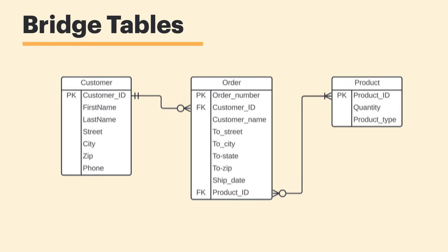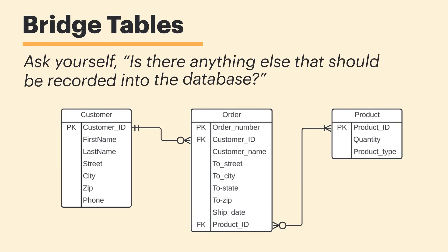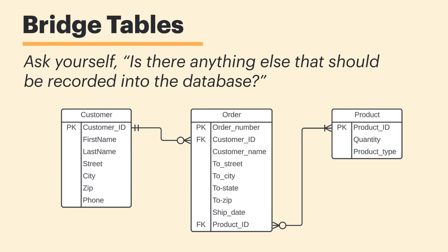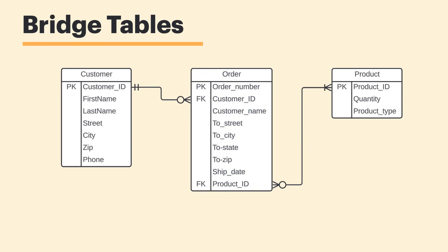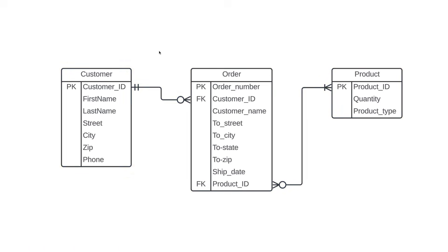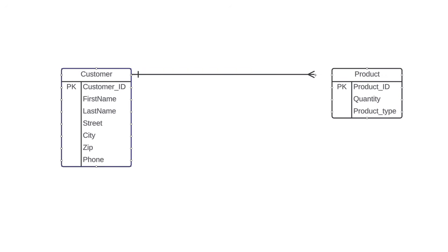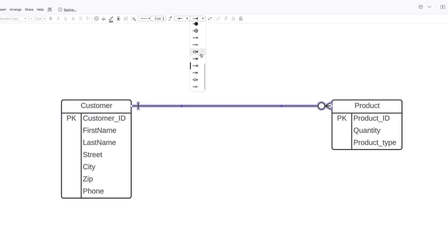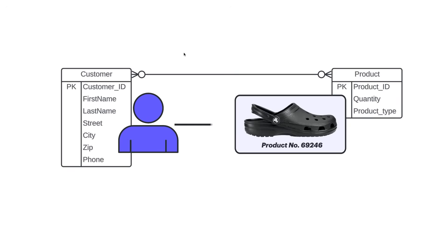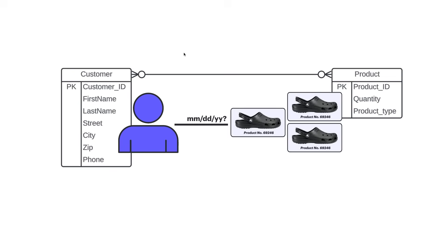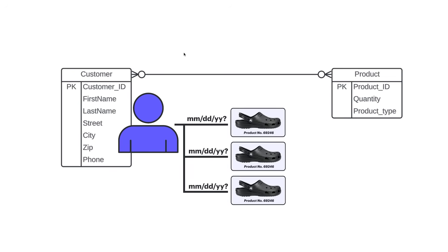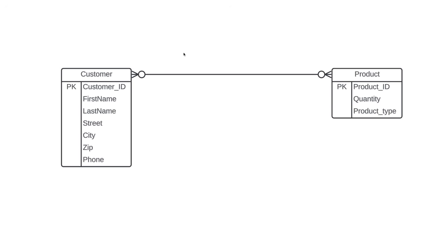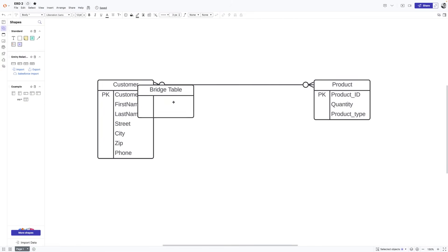Something else we should talk about are bridge tables. When we're building an ERD, we should be asking ourselves if there's anything else that should be recorded into the database. For example, there may be times where we have two entities connected to each other with more happening between them than is currently being shown. That's when we use a bridge table. To illustrate this point, we're going to strip down our diagram to customer and product. Now, couldn't we create a direct relationship between these two entities? I mean, a customer could purchase zero or many products and a product could be purchased by zero or many customers. And sure, conceptually, that would work. But if we set it up that way, we wouldn't know when a customer purchased the product. And we also wouldn't know if they purchased the product all at once or if they returned at another time to buy more. In fact, there's a lot of information we'd be unable to see.